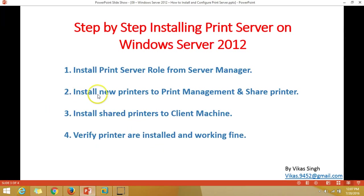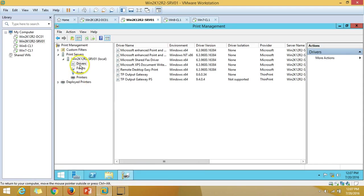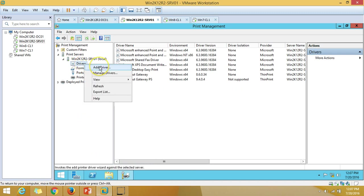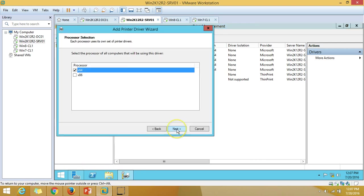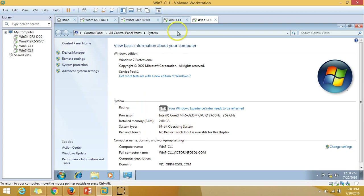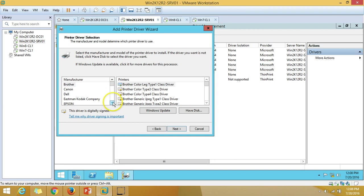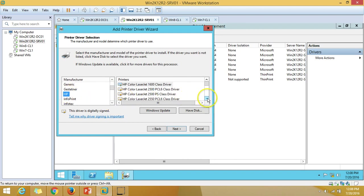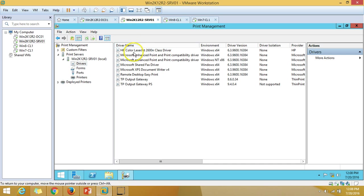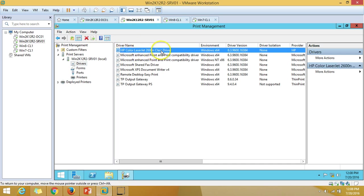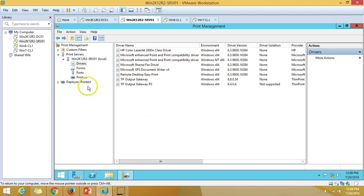Now we can go to the next step: installing a new printer and sharing it. First, I'm going to download and install the driver for the printer. Right-click on Drivers and select Add Driver. This server is x64-bit, so I'll select x64. I'll select the HP Color Z2600 XPS and classic driver, click Next, and Finish. You can see the HP Color Z2600 driver is now installed with its version details.